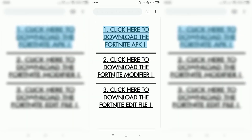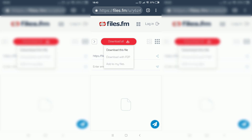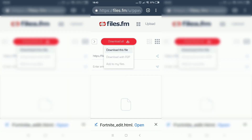Now go back to the website and click on the second one where it says 'click here to download the Fortnite modifier.' Do the same steps again for this and the Fortnite edit file. Once you're done, you can close Google Chrome.